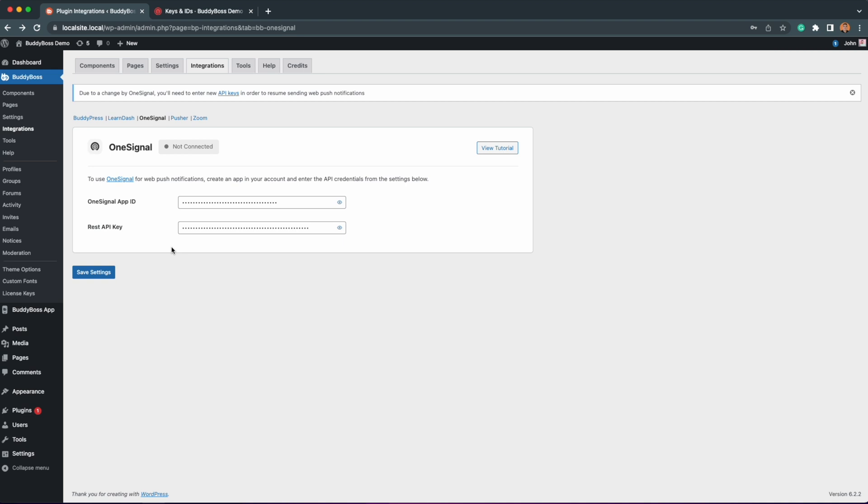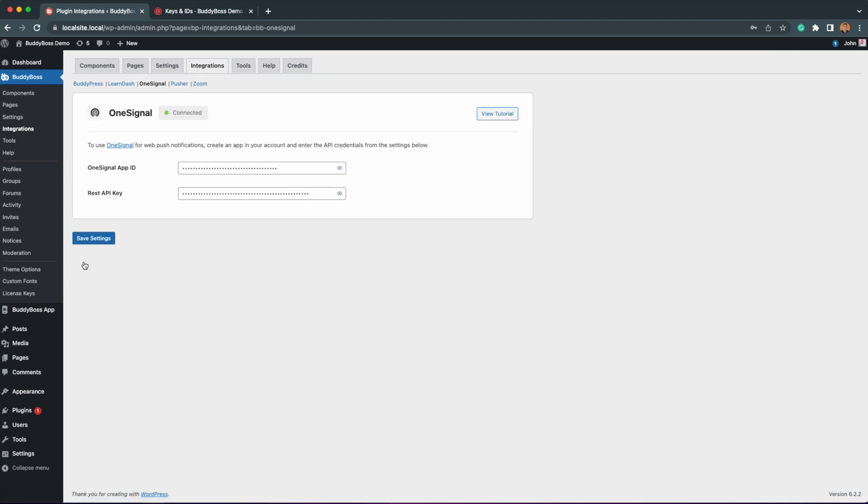Then I'll click save settings. And just like that, you have now updated your OneSignal account connection on your WordPress site and the WordPress notifications will continue to work.